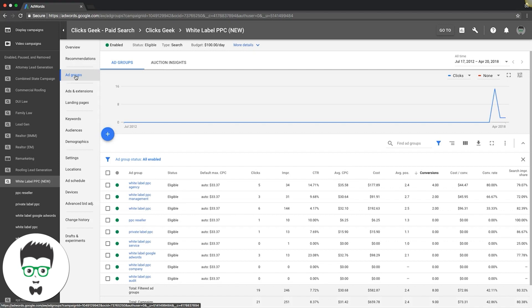You put them into their own ad group, just that one keyword. You can do whatever match type you want - usually exact match. For us, we've done phrase match before, sometimes even modified broad. We never do just broad match - that's a quick way to get crushed.